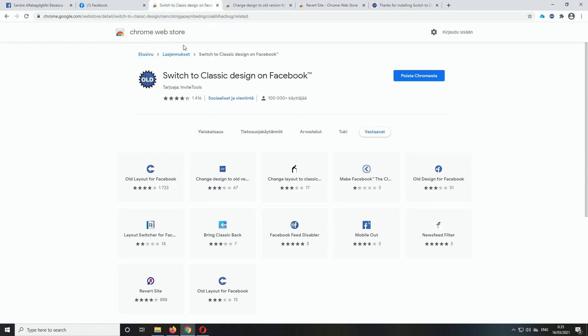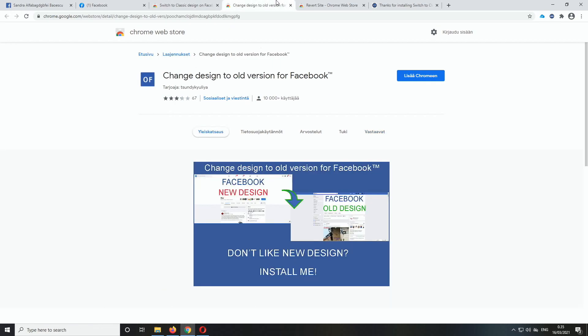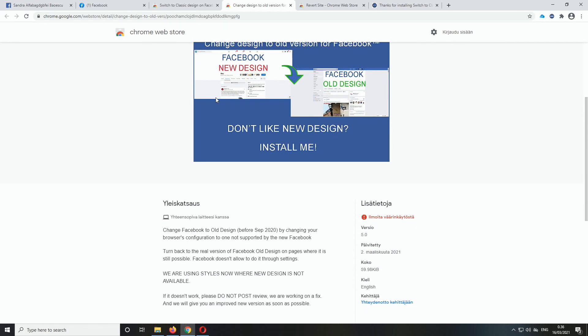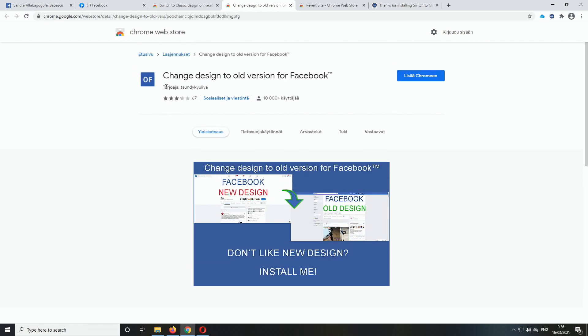Currently, I'm running the switch to classic design on Facebook by InviteTools. This one works just fine and I think this one works as well. So change design to old version for Facebook by Chundi Kuilia. I don't know how to pronounce that one, but yeah.